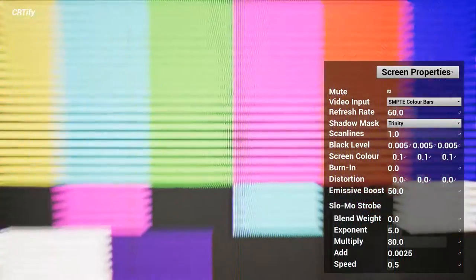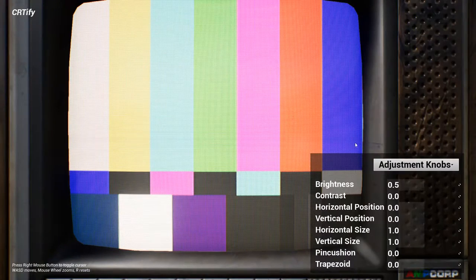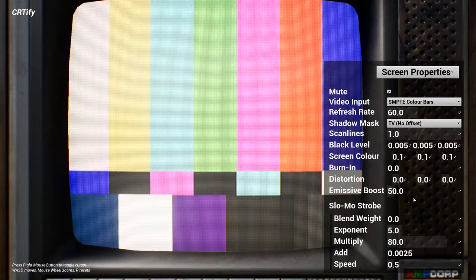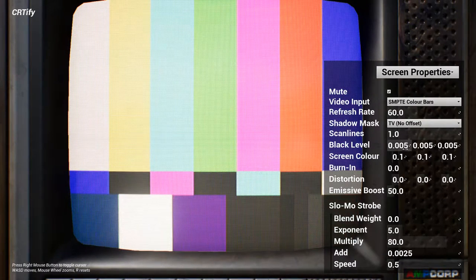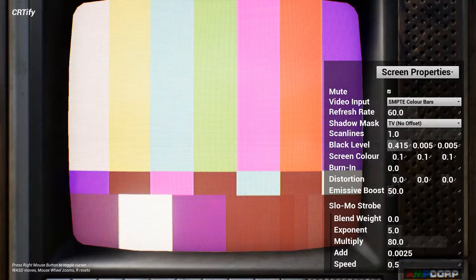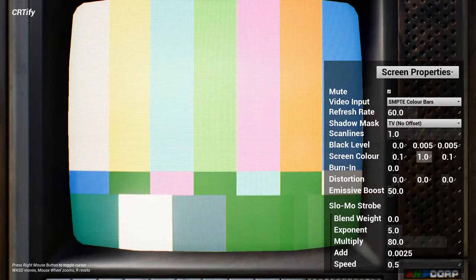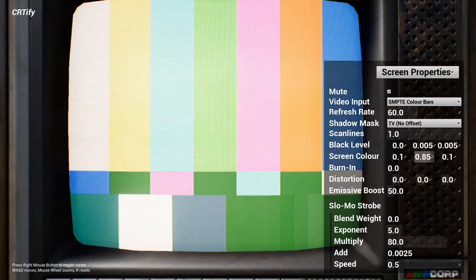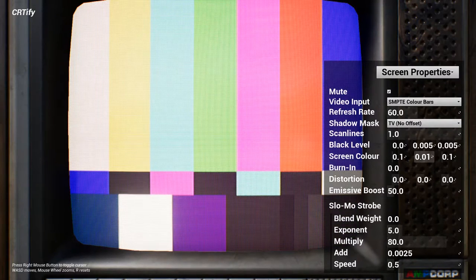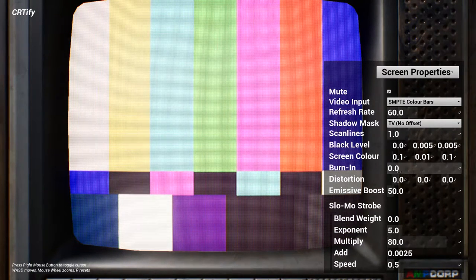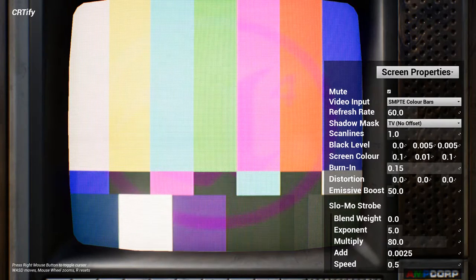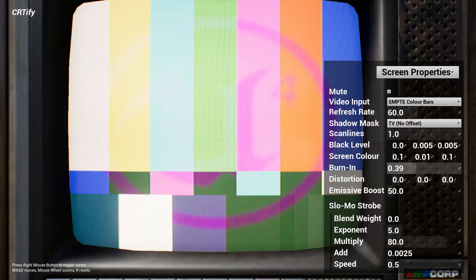Presets of some well-known sub-pixel patterns are included so you can get started right away. The black level controls the color of the darkest lit regions, whereas the screen color affects the screen's base color. This example is using a clear coat shading model, by the way. You can even choose a texture to get burned into the screen as if it was displaying something for too long.